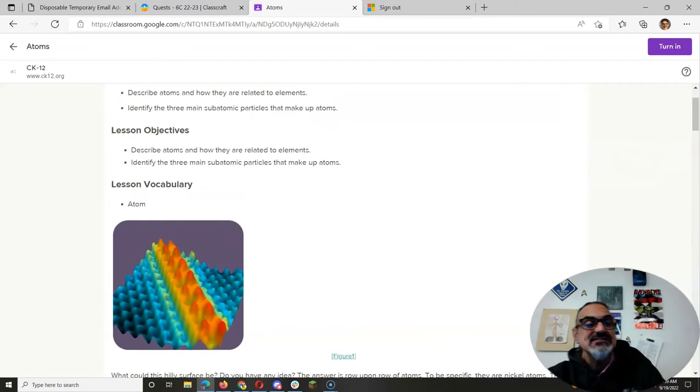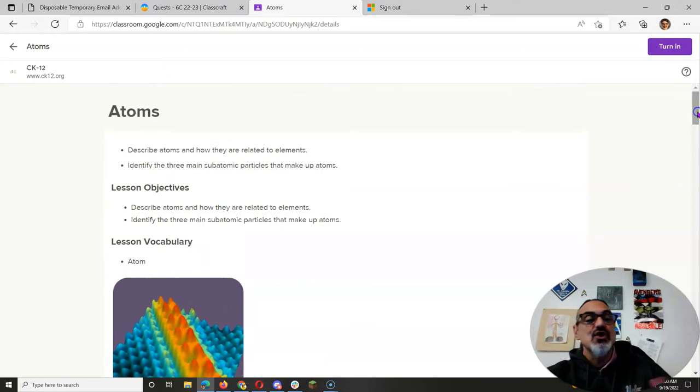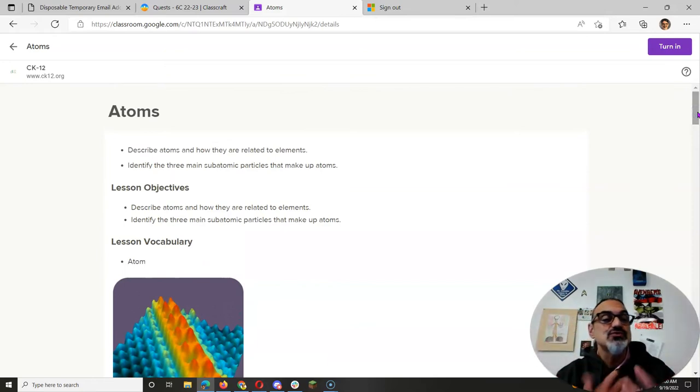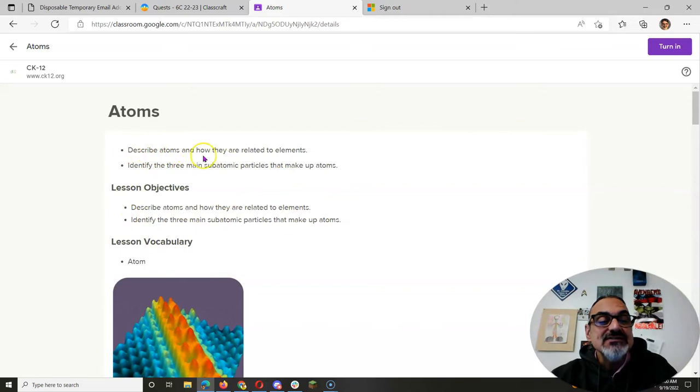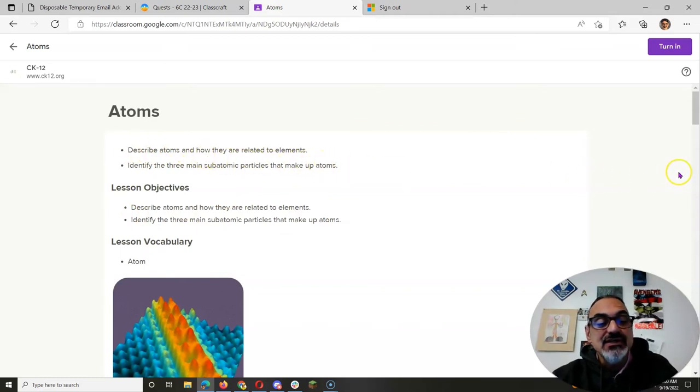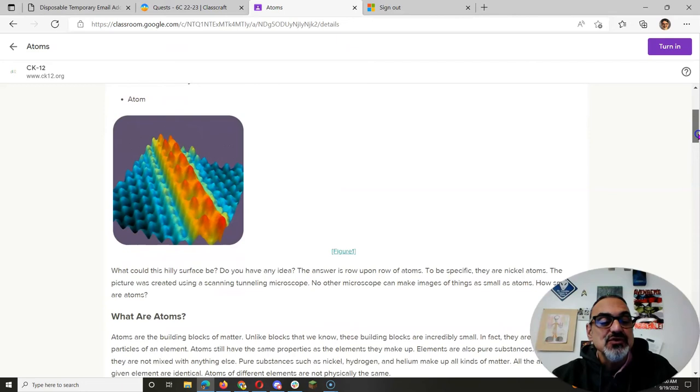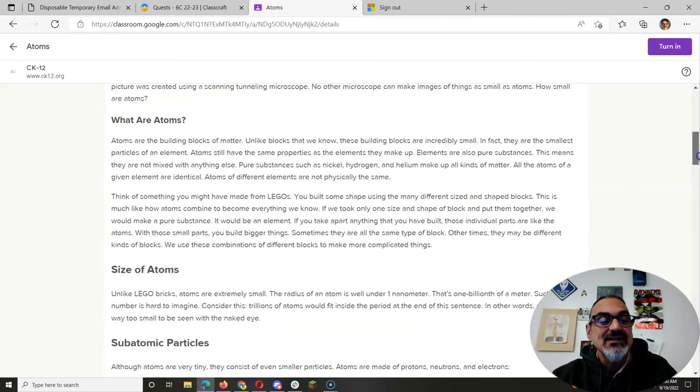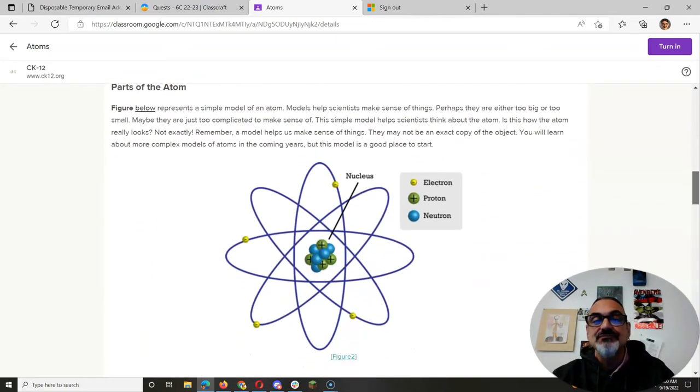So this is where all your reading is. You're going to read about atoms and this tells you what you're going to learn and the lesson objectives. And it's got your vocabulary and then it gets into what are atoms. So you're going to read through this.